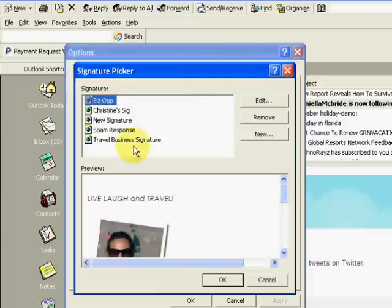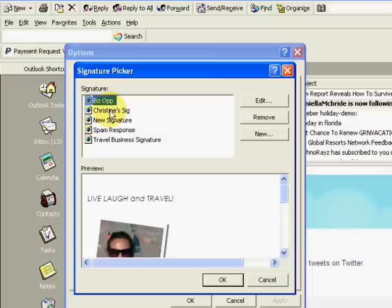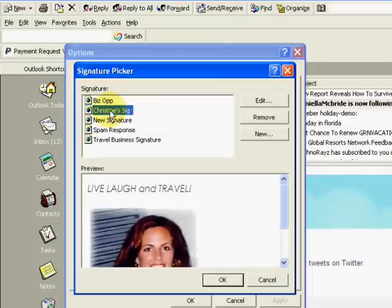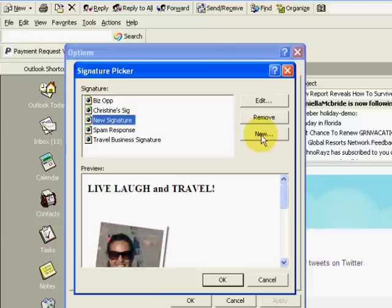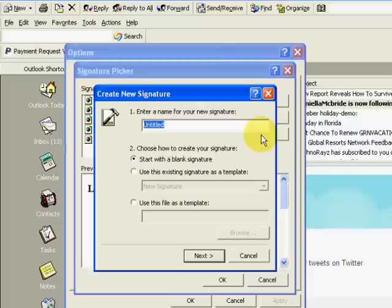And what you want to do, you're going to notice that I have some signatures already. If I click on them, the signature will change. If we want to create a new signature, simply go ahead and click new.